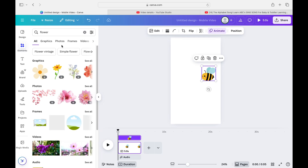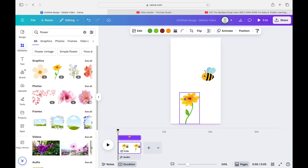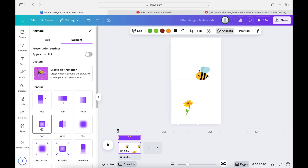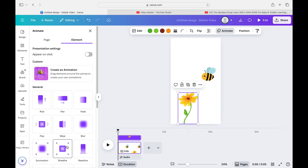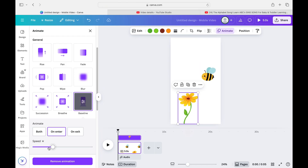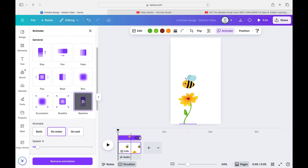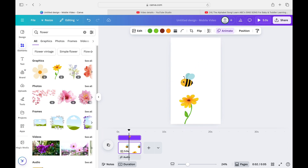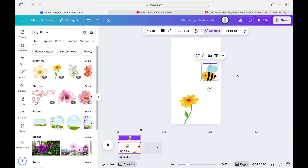I'm going to make the bee land on a flower, so I click on Elements and type 'flower.' I'll give the flower an animation too — go to Animate and choose one like a pop, swipe up, or blur. You can adjust the speed as well. Now playing it back, you can see the flower popping up and the bee moving toward it — that looks pretty good.